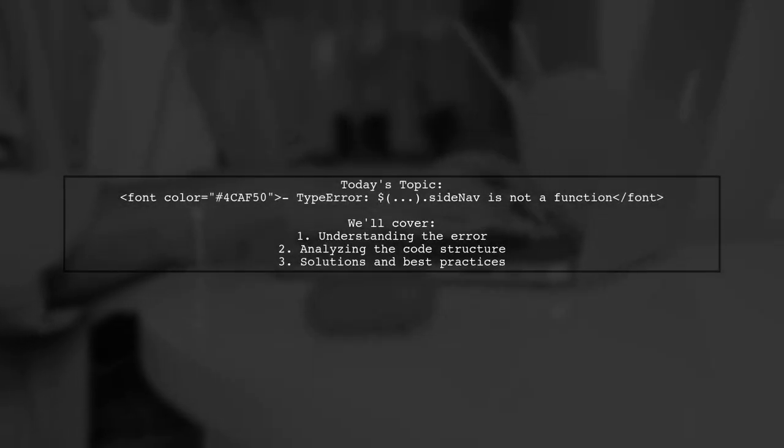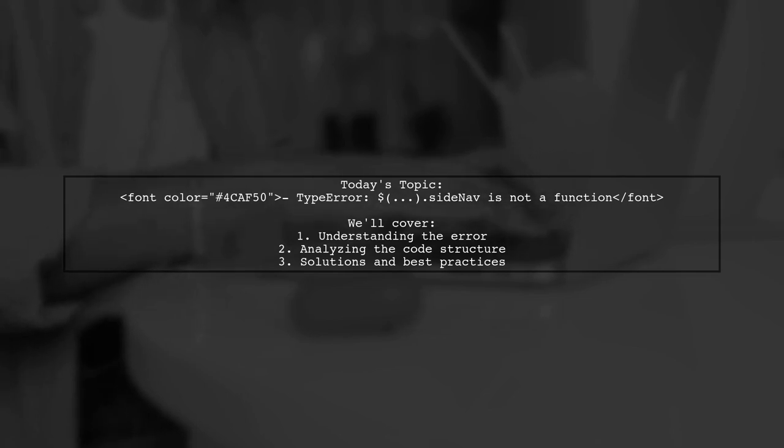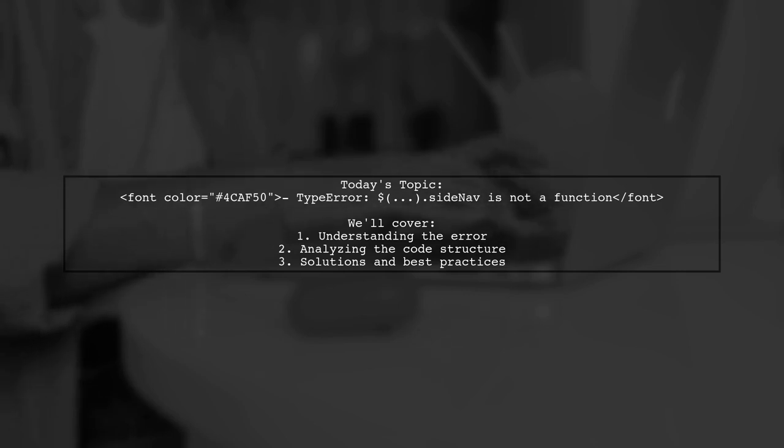Welcome to our tech troubleshooting video. Today we're addressing a frustrating issue that many developers encounter when working with Materialize and JSF.